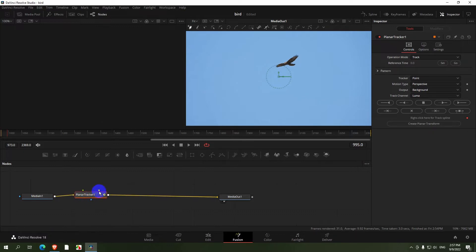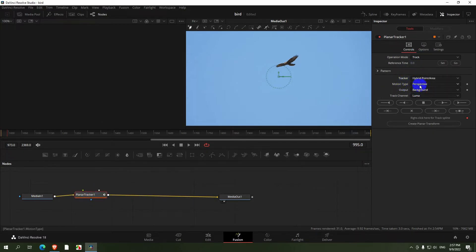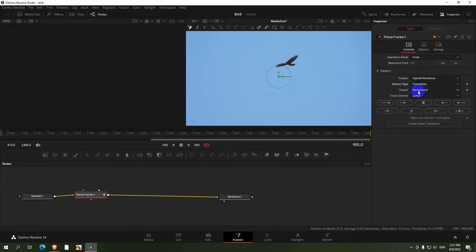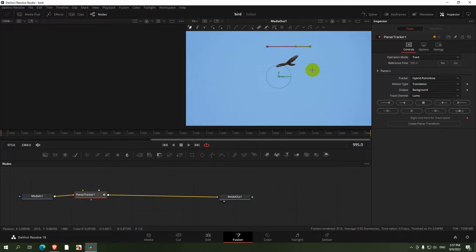And on this one, Tracker, set it to Hybrid Point, Motion Type to Translation, click on the Set button, draw a shape around that bird, and now track it backward.